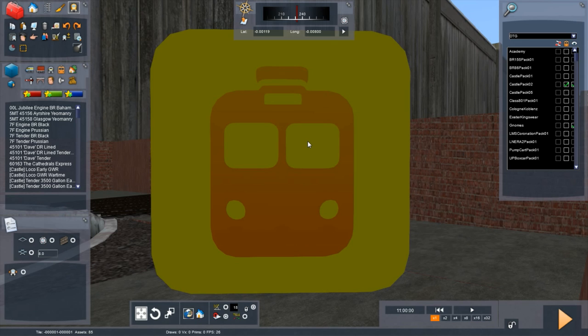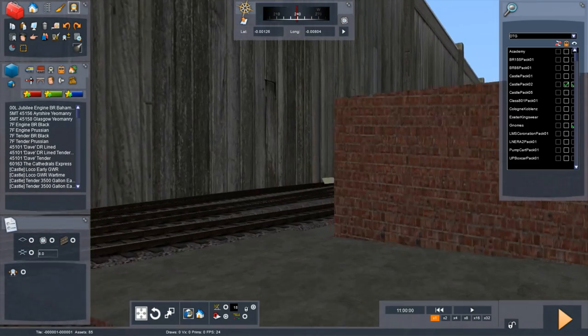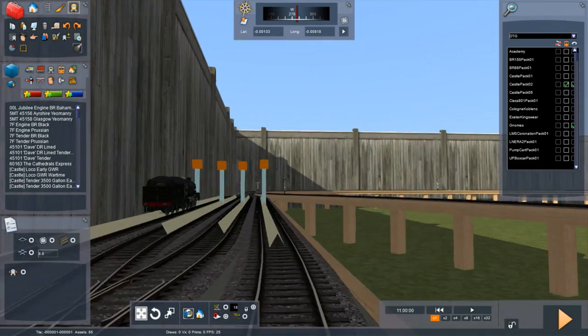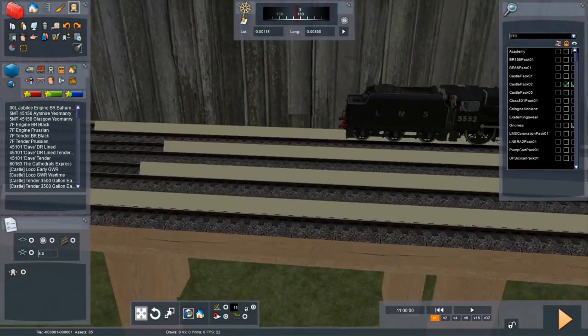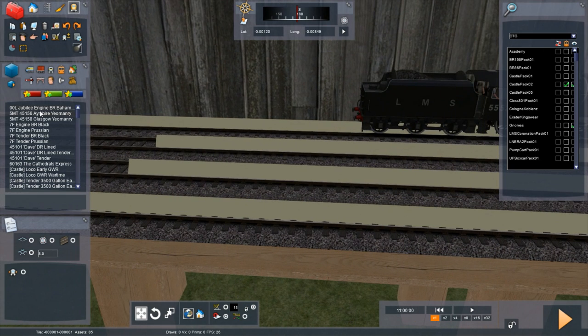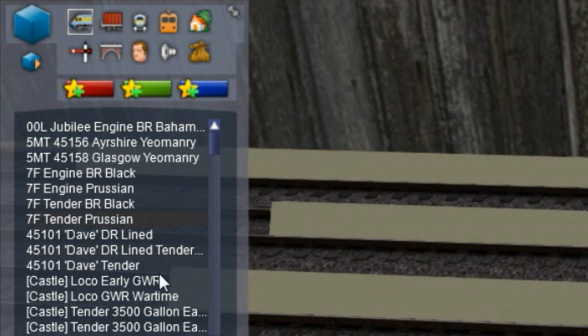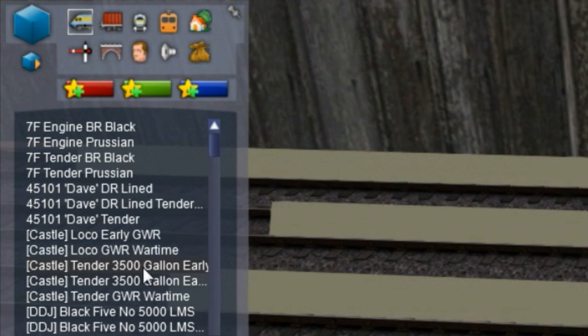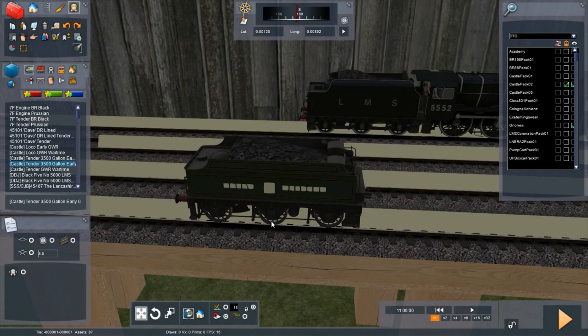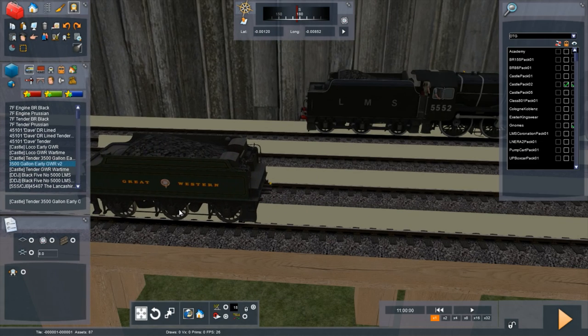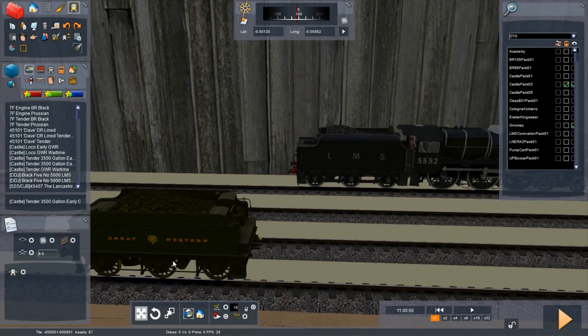So you have 4073 Caerphilly Castle, you have 4079 Pendennis Castle - all those names have now been rectified and you will have them by default each and every time you load those castles. So once you have ticked that box to the right, you can bring them in, click on the locos, and then you can literally just go.